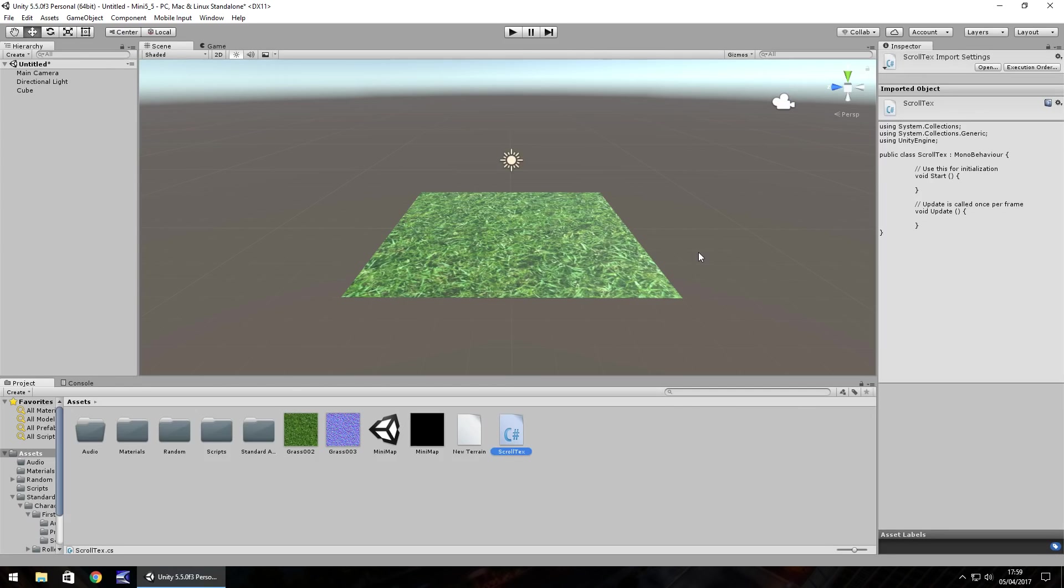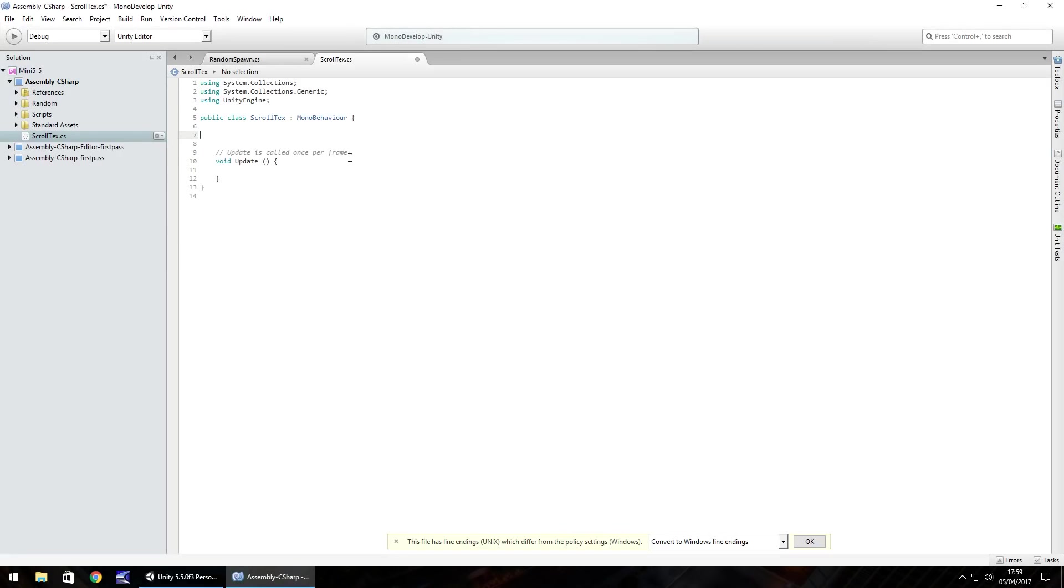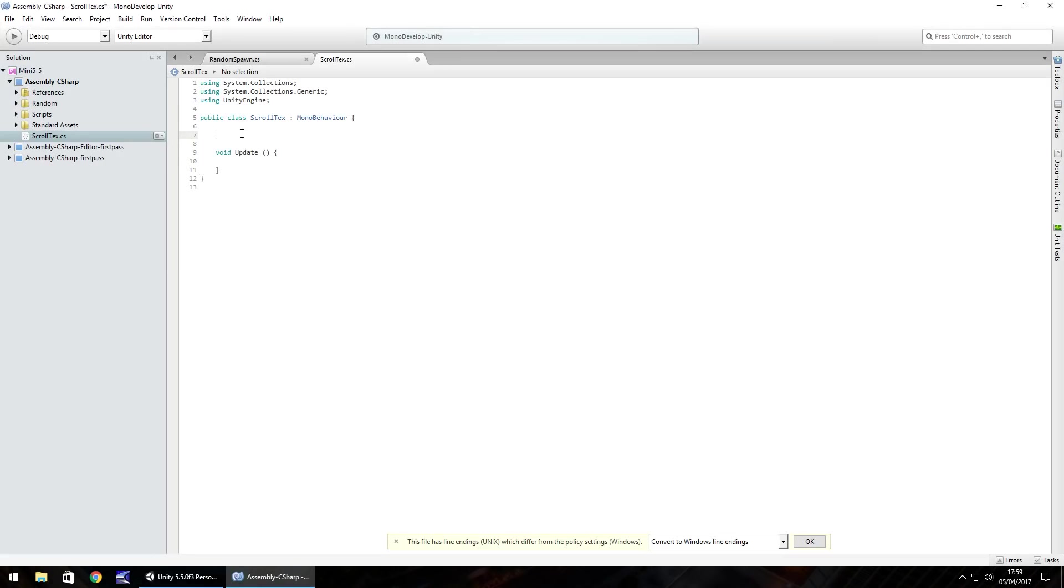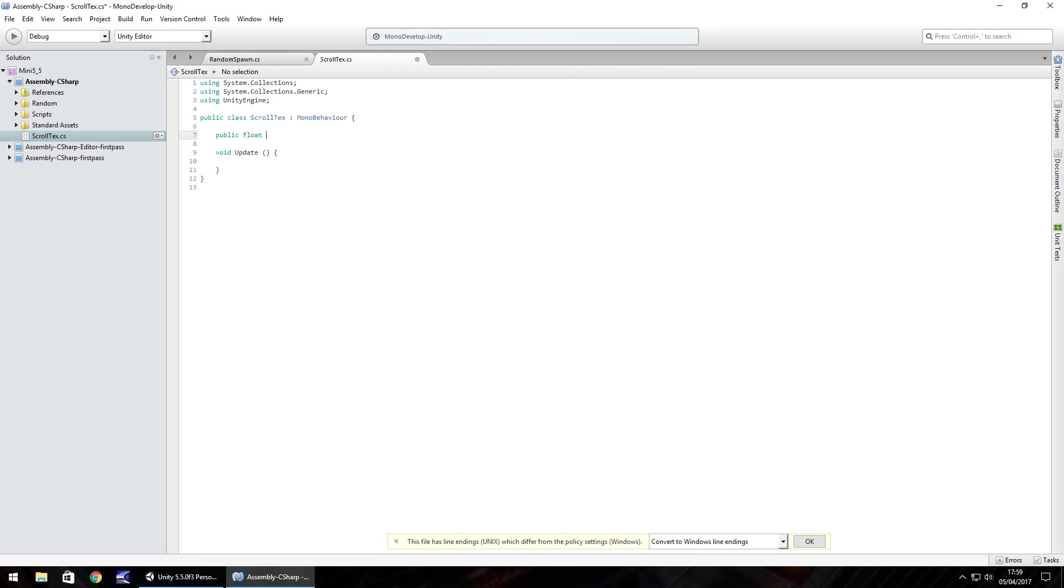We'll start off with two variables initially which is going to be the speed of what we want to scroll. Let's get rid of the void start, we don't need that and any notes there. So let's have public float, let's call it scroll x and I'm going to make it equal to 0.5f. Don't forget the f at the end as this is C sharp.